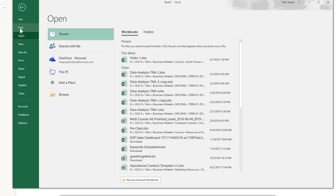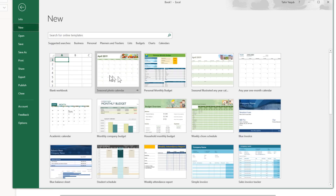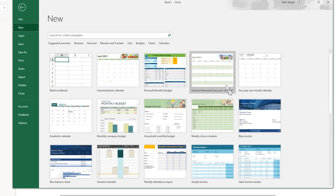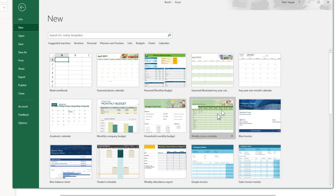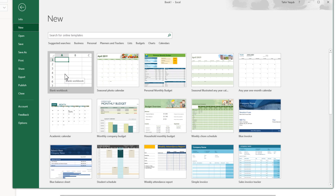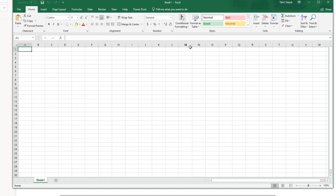If you want to open a new document you will be presented with a bunch of templates. You can use any of these templates if you wish, but as a beginner we will be using a blank document. The Excel document is called a workbook. If you click on this workbook you will be presented with a blank workbook. At the bottom left you can see Sheet 1 — this area is called a sheet or spreadsheet.